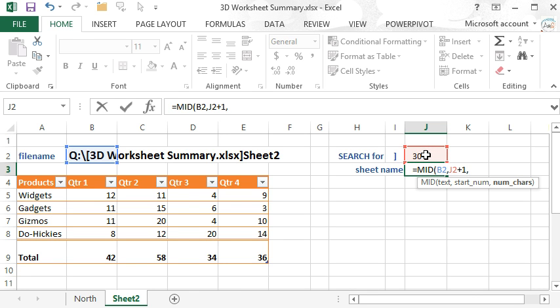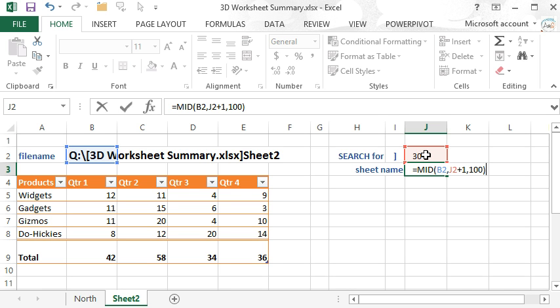Now number of characters is a required argument and we just want all the characters. So we're just going to say whatever 100 characters it finds, which is more than we need, to the right.